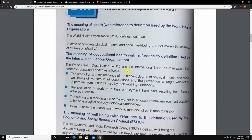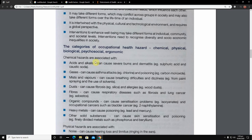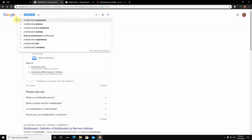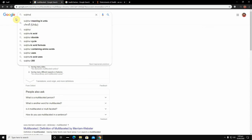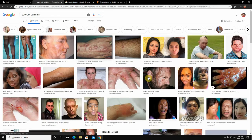Now let's move to the five categories of occupational health hazards: chemical, physical, biological, psychosocial, and ergonomics. Starting with chemical hazards: acids and alkalis can cause severe burns and dermatitis — for example, sulfuric acid and caustic soda. You can google these to get a better idea of their effects.